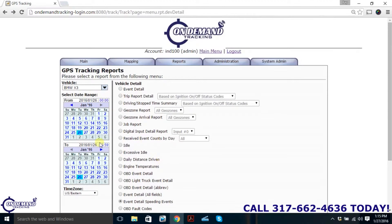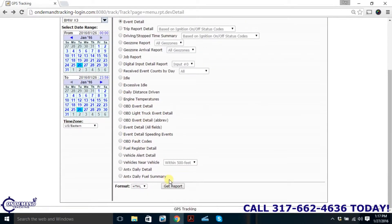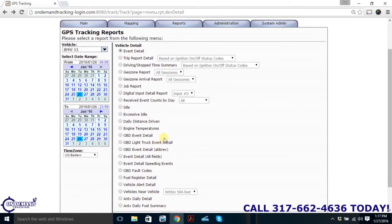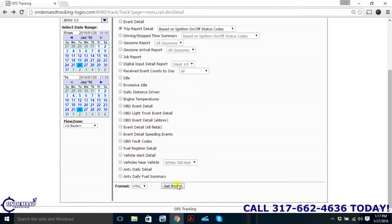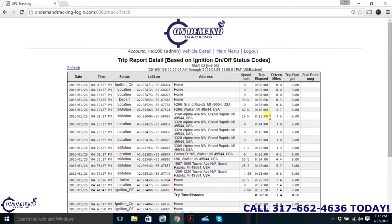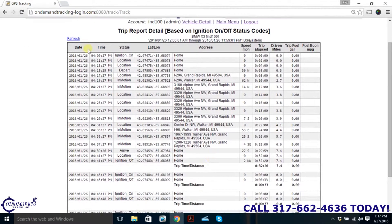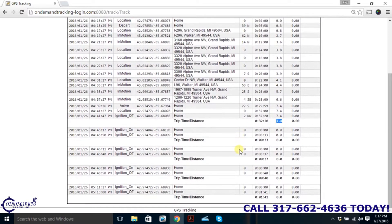Back to our menu — there are a lot of different options. We can see excessive idle, we can see if the vehicle has left a geo zone, and we can see trip report details. If you hit Trip Report, you'll see an entire trip report: how long the trip was, how many miles it was, and the exact time of the trip.